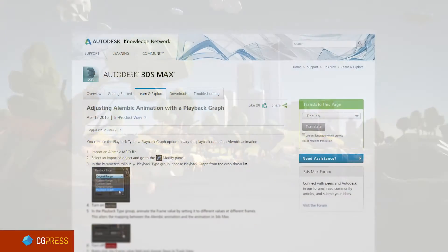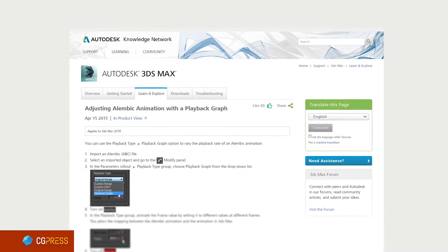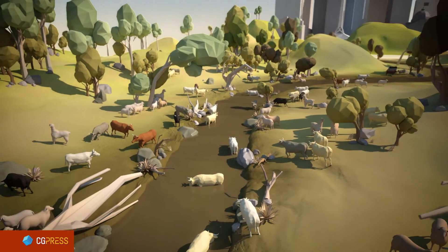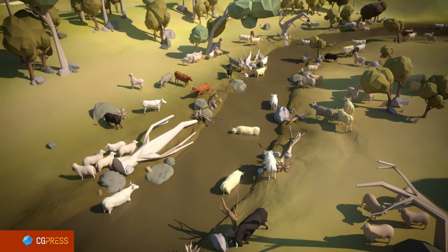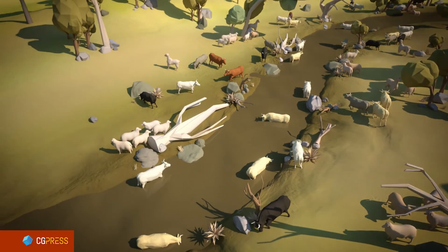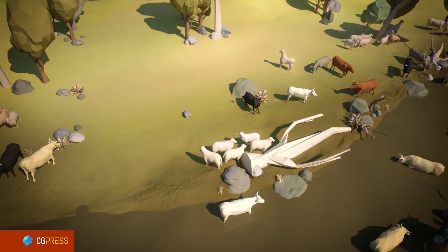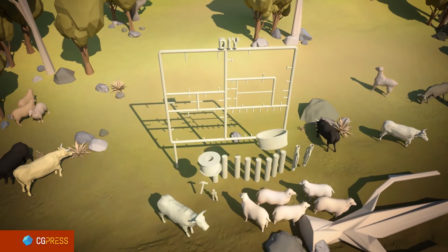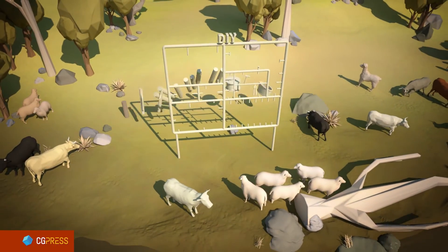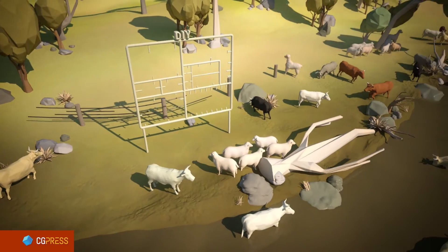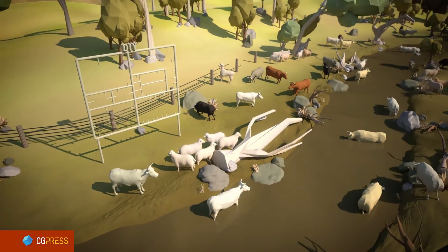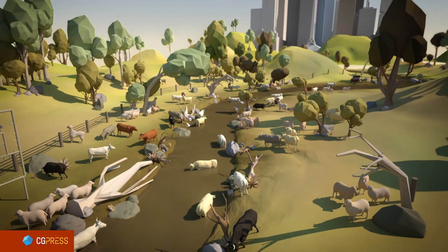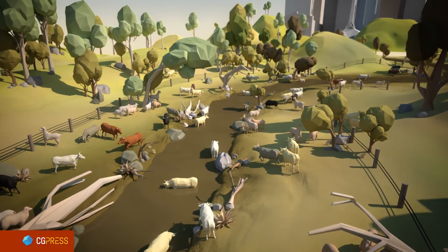One of my top features added to 3ds Max 2016 is the Alembic playback graph. In this scene, over 200 different animals have been instanced as Alembic objects. I've created a looping animation for each type of animal and then used the playback graph so that each animal is playing a different portion of the original looping animation. This is a great way to quickly add variation to a scene. The workflow is very light on scene performance and it's very quick and easy to set up.